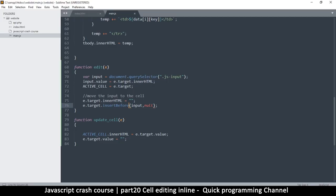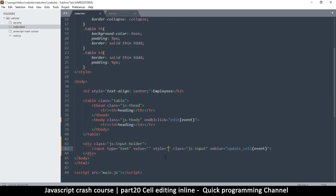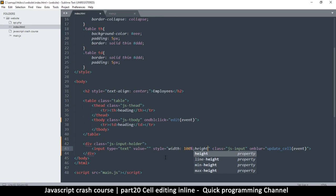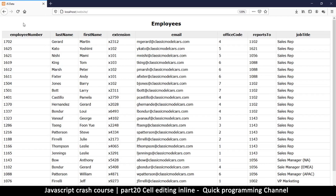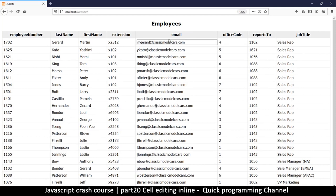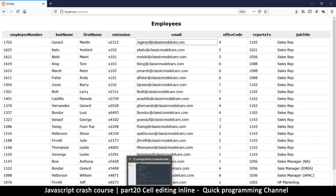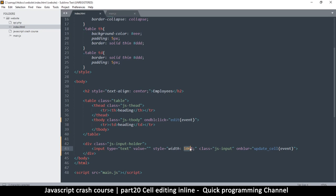One more thing — I want to make the input fill the cell, so I'll set the width to 100%. Let's refresh and double-click. We have the input in there but there's a border box showing. Maybe 100% is a bit much, I'll try 99%... let's try 98% so you can tweak it until it reaches your liking.